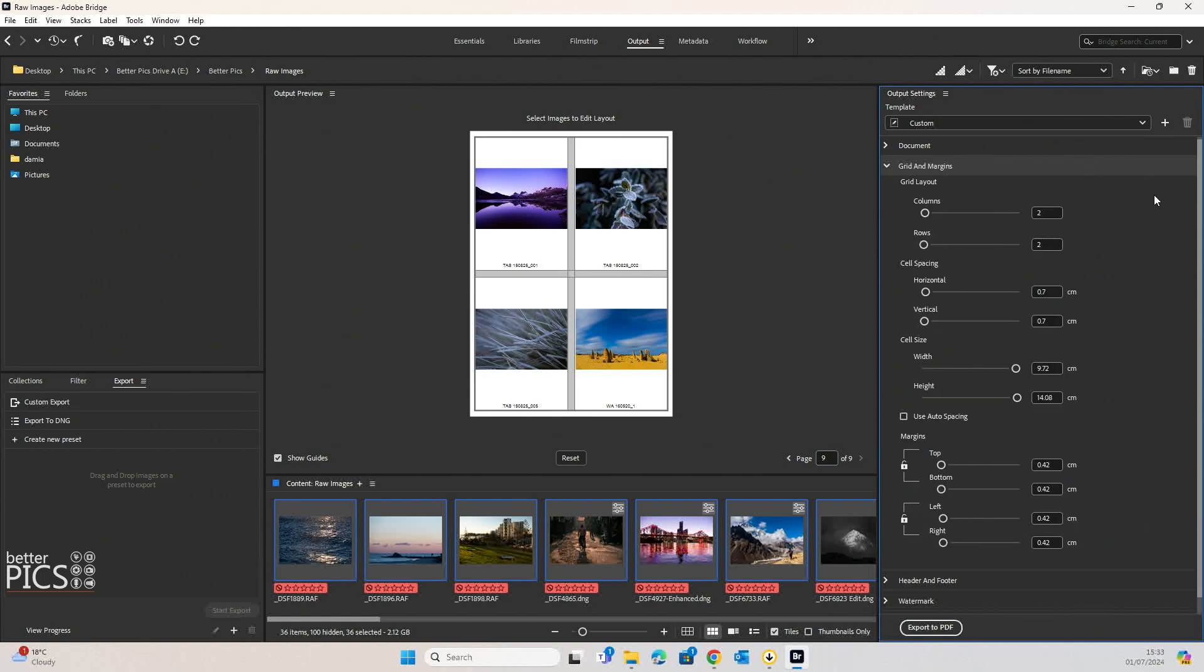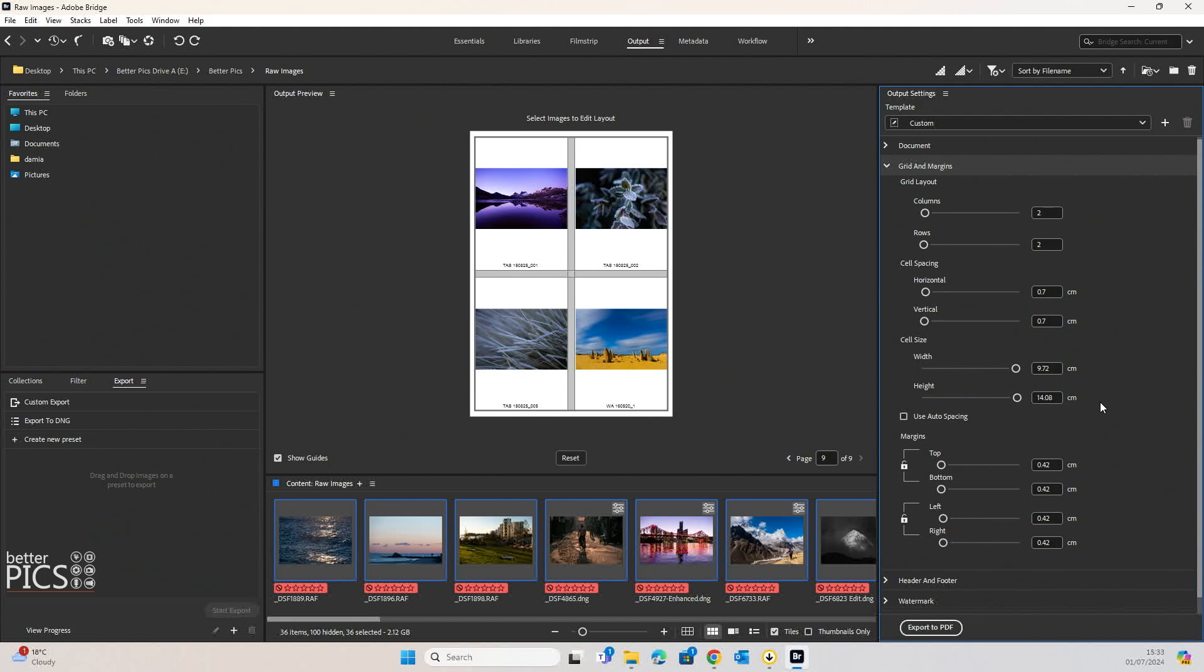As I mentioned earlier with the grid layout, you can change all of the cell size, the cell spacing, the margins, top and bottom, left and right as well. So you really can take control of how each of those pages is going to look and how it's laid out,